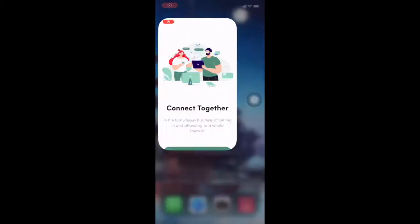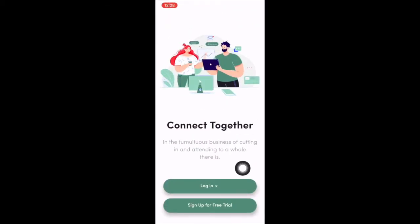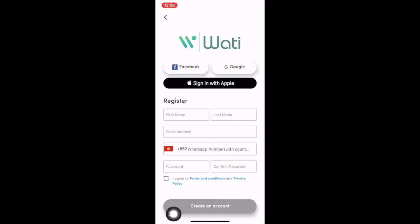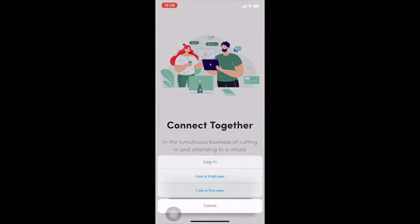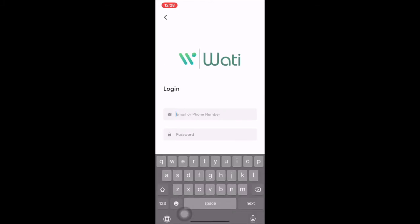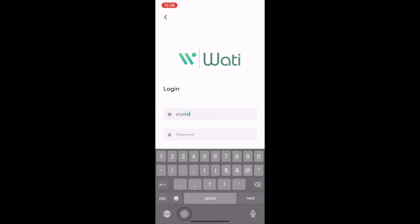So this is the tutorial for Wati mobile app. First of all, you will see different buttons. You can sign up for trial directly here using your social account. And you can also sign up for your current account of Wati.